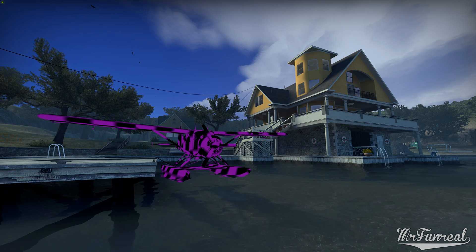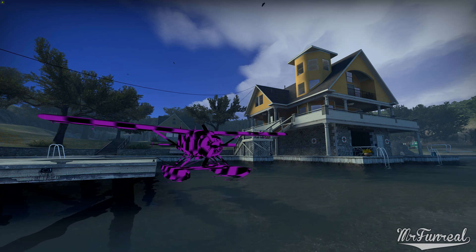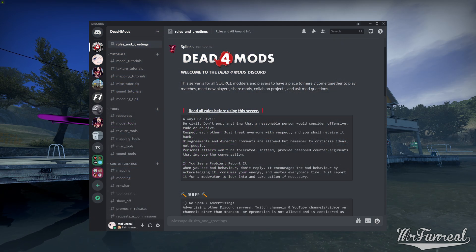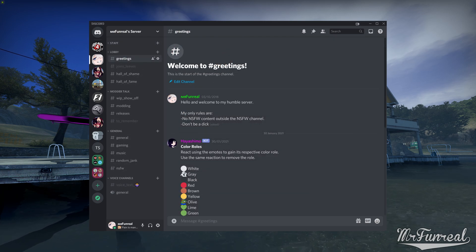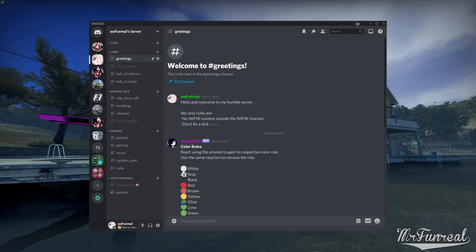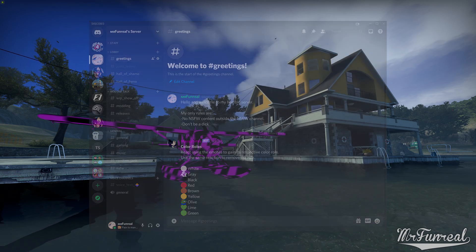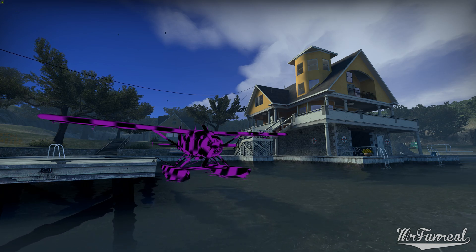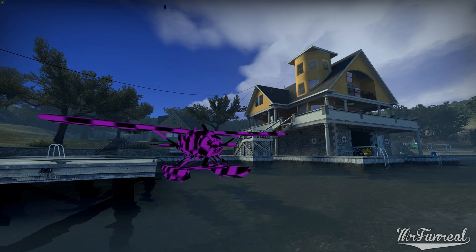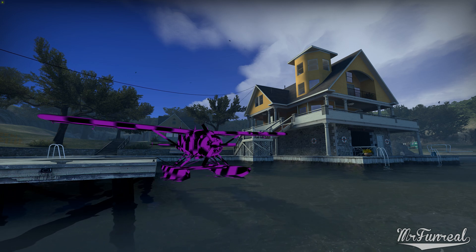If you have any problems with modding, join the Dead for Mods Discord server where many people, including me, can help you out. I also have my own Discord server where I mostly post pictures of mods I'm working on. Links for both are in the description below. And that's all for today — good luck modding and see you next time.